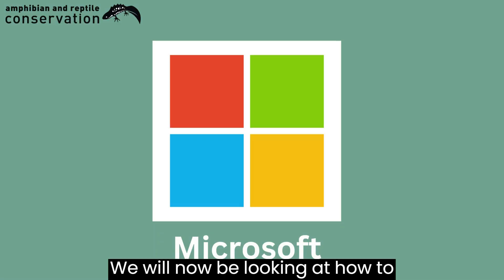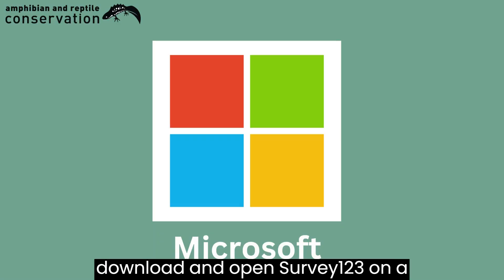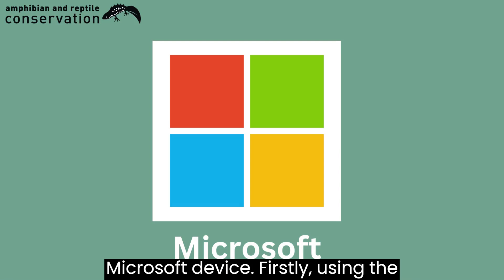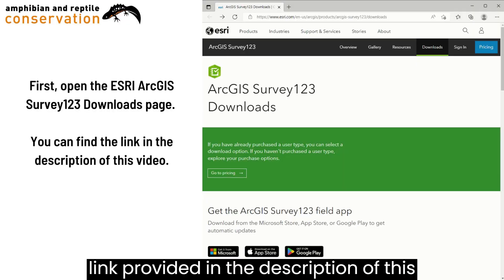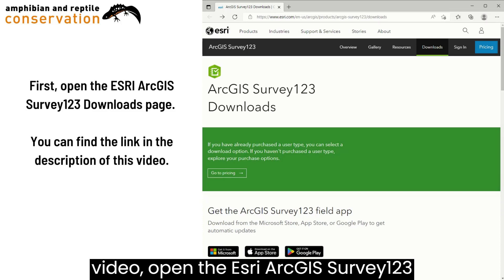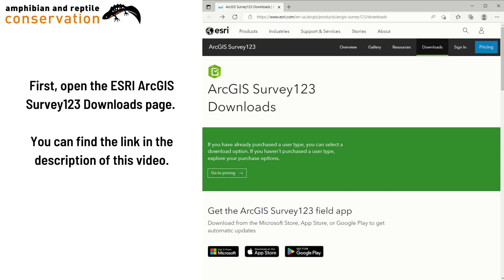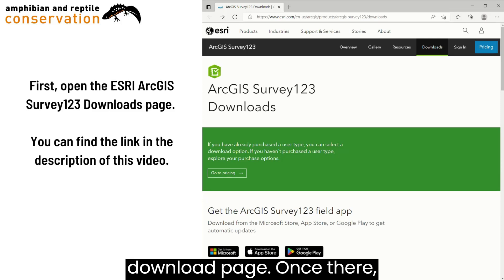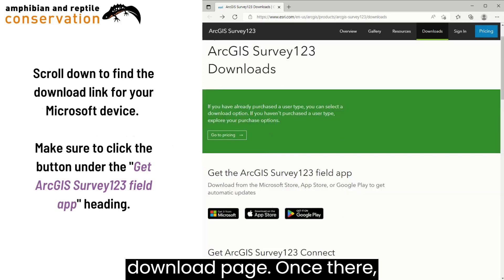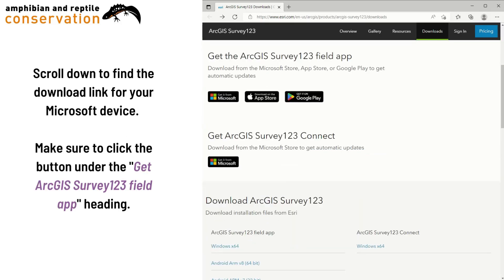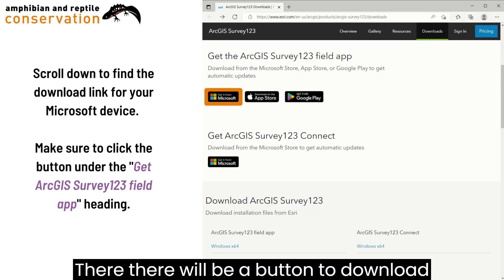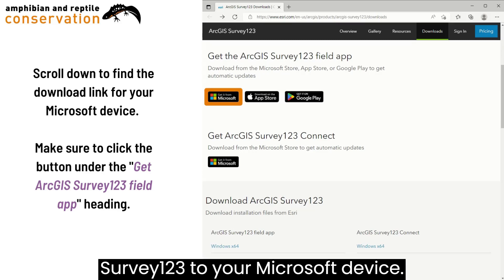We will now be looking at how to download and open Survey123 on a Microsoft device. Firstly, using the link provided in the description of this video, open the Esri ArcGIS Survey123 download page. Once there, scroll down to the Get the ArcGIS Survey123 Field App section, where there will be a button to download Survey123 to your Microsoft device.